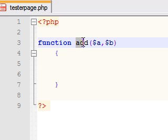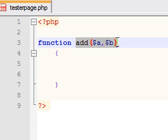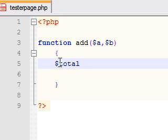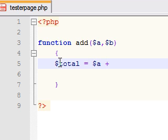So now that we have a function called add and we have two variables, now we have to tell PHP what to do with it. So I'm going to tell you to get the total I want you to add the variable a plus the variable b and this will give you the total.